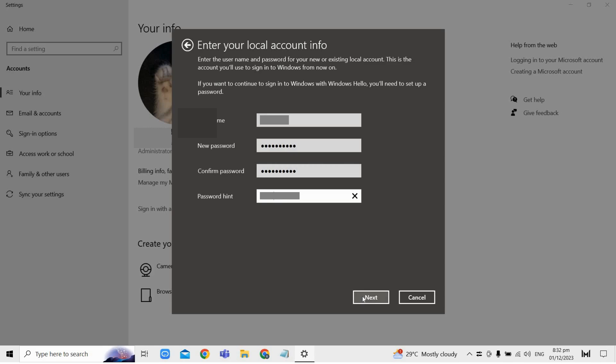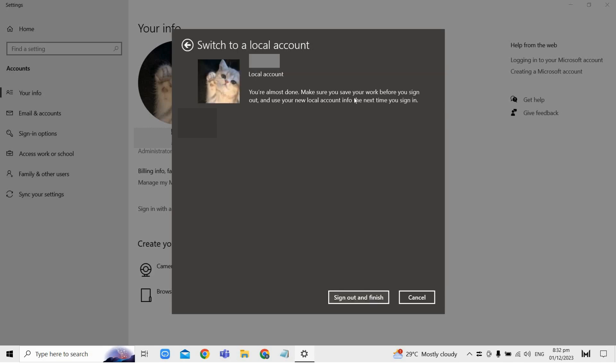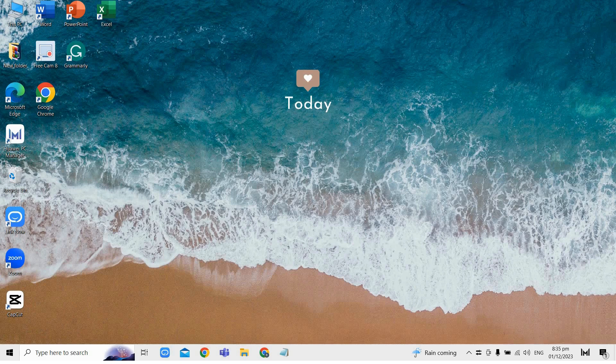Don't worry because this is part of the process. Once you signed out of your current account, sign back into your Windows 11 account using the local account credentials you just created earlier.